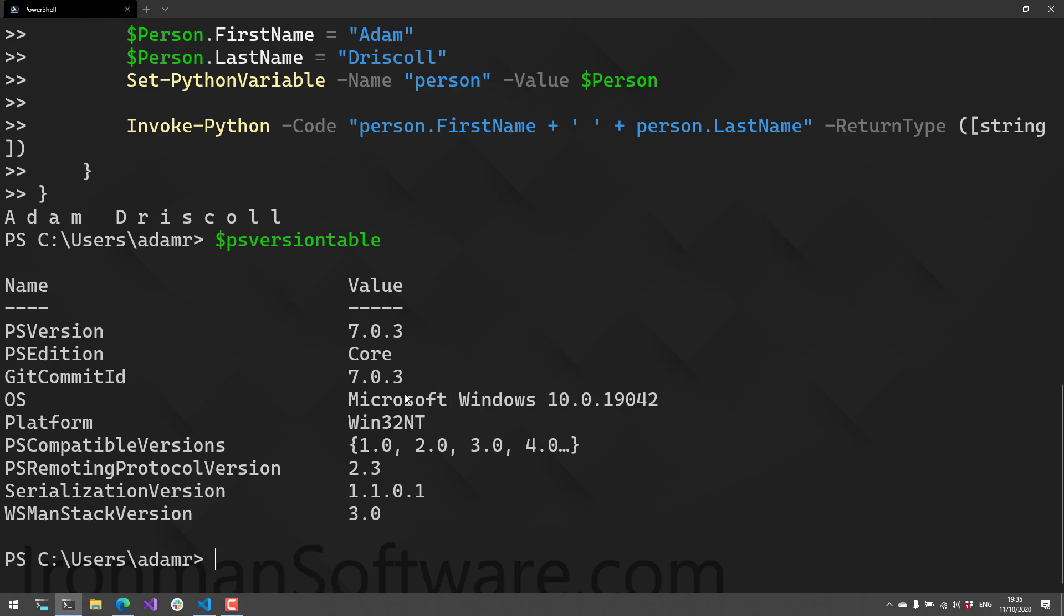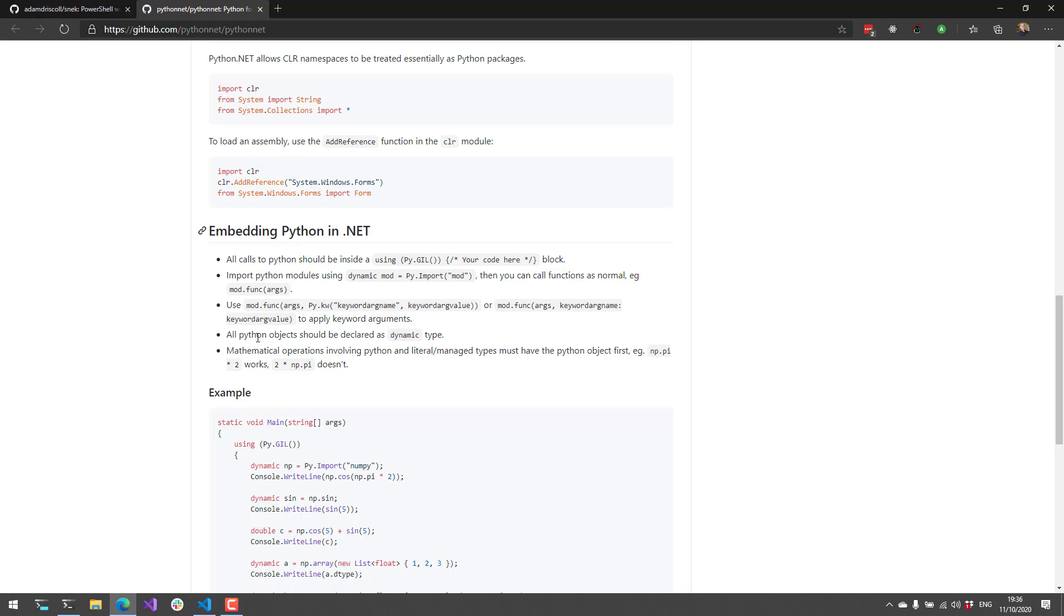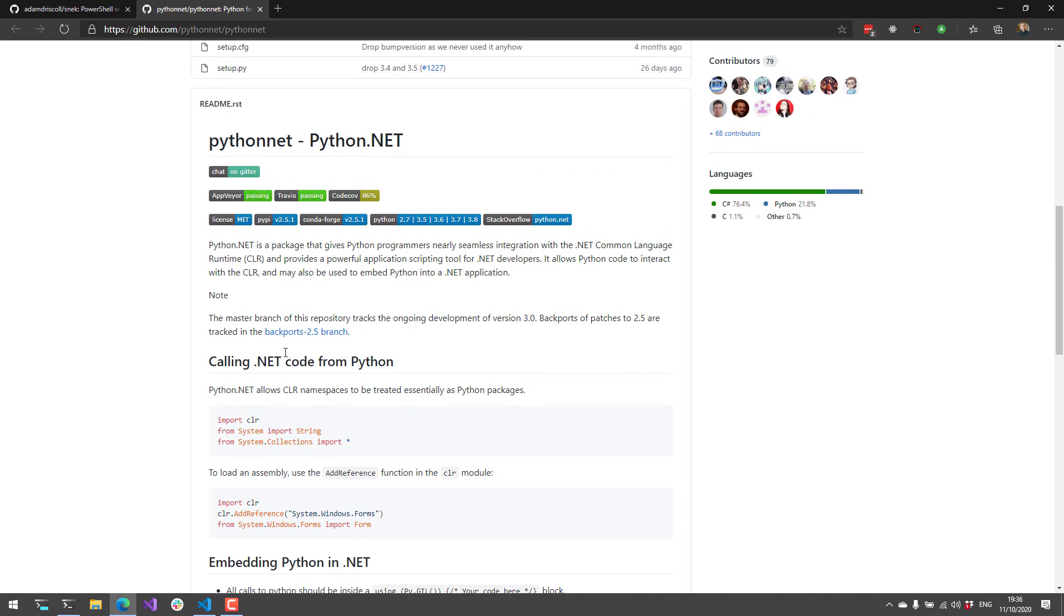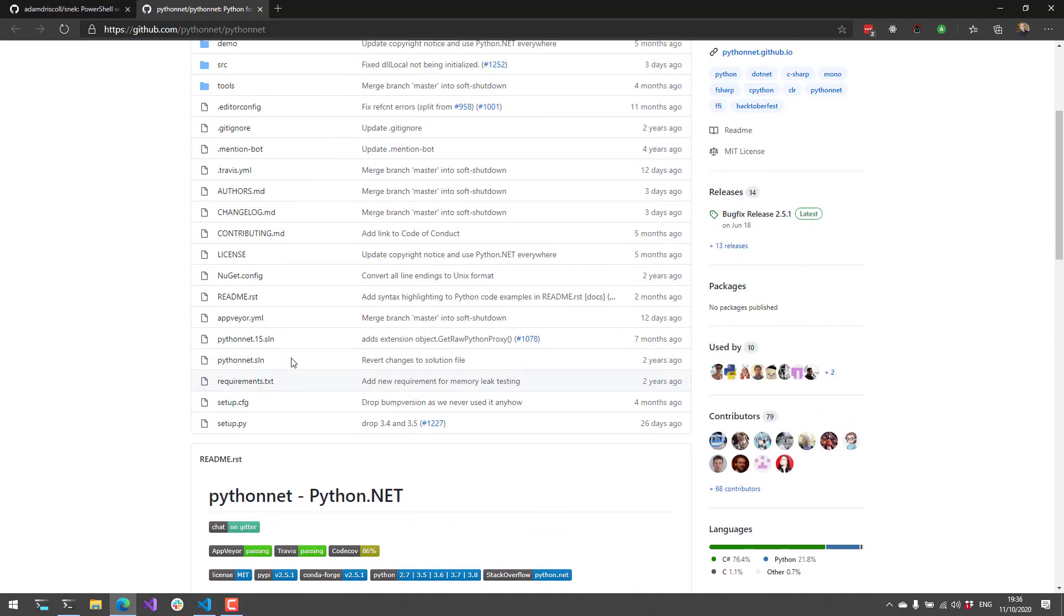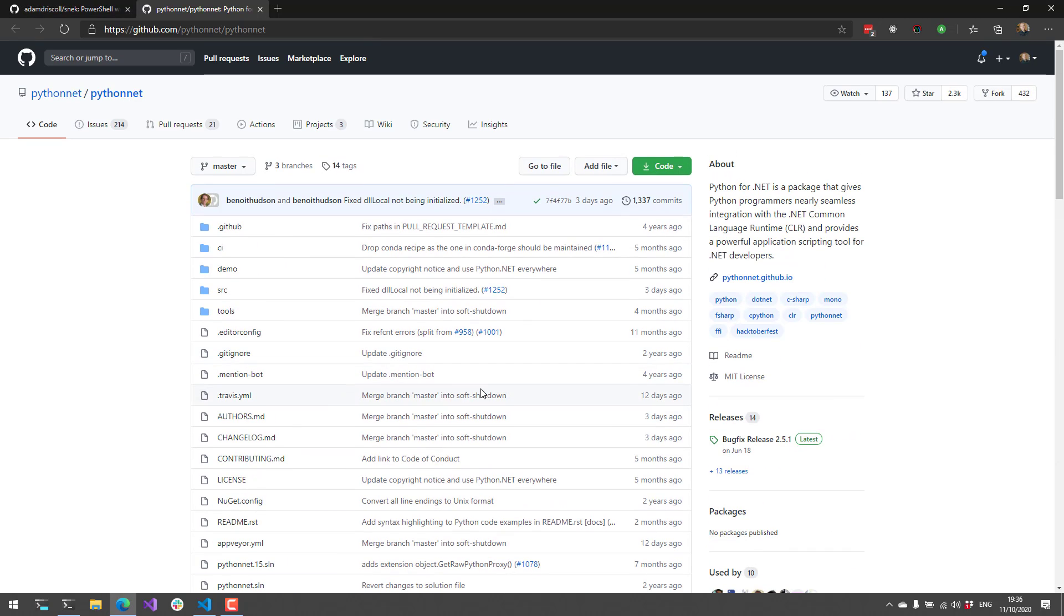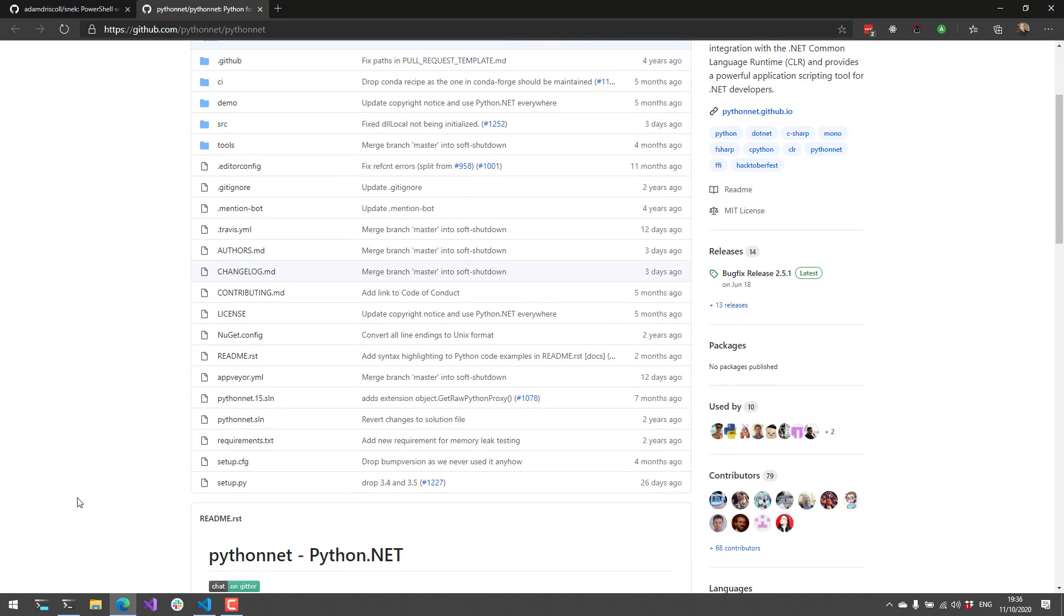Additionally, it does not support anything above Python 3.7. Currently, the highest supported version is 3.7. There are discussions on the Python.NET GitHub page for supporting 3.8 and 3.9, but right now Snake only supports 3.7.